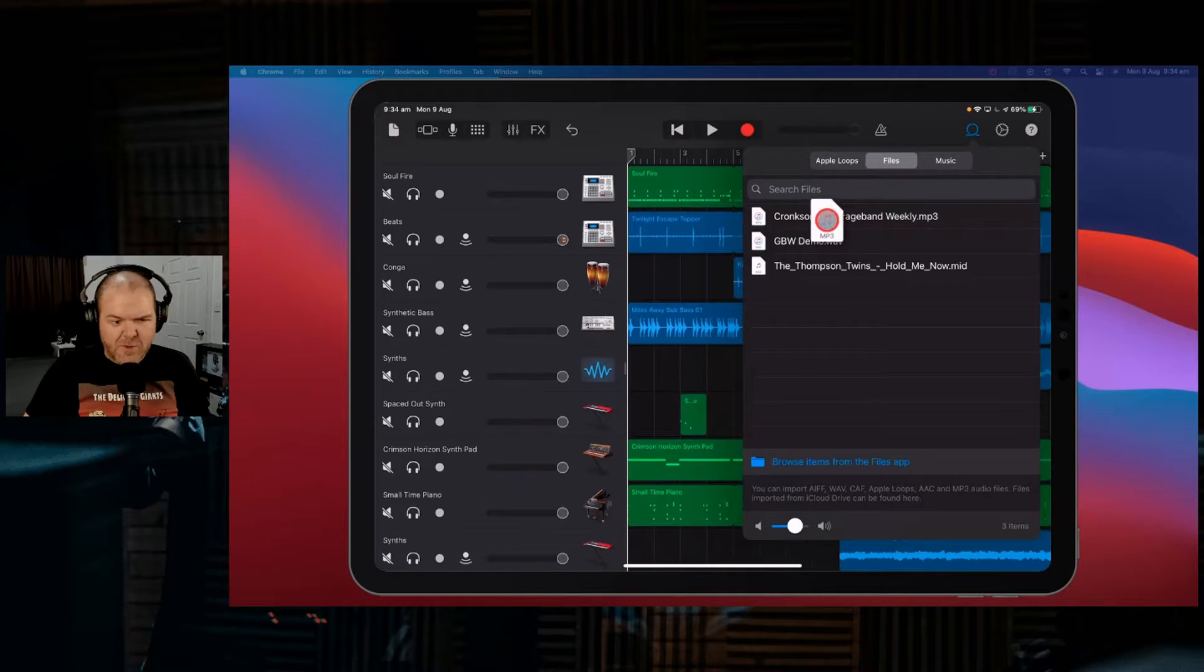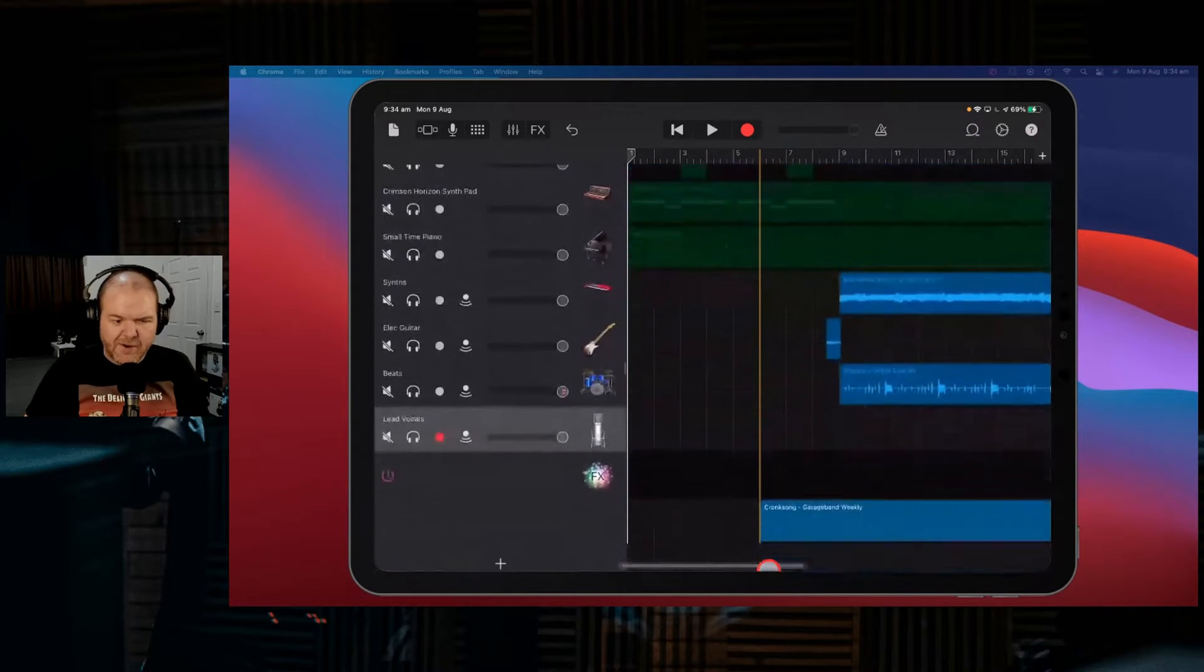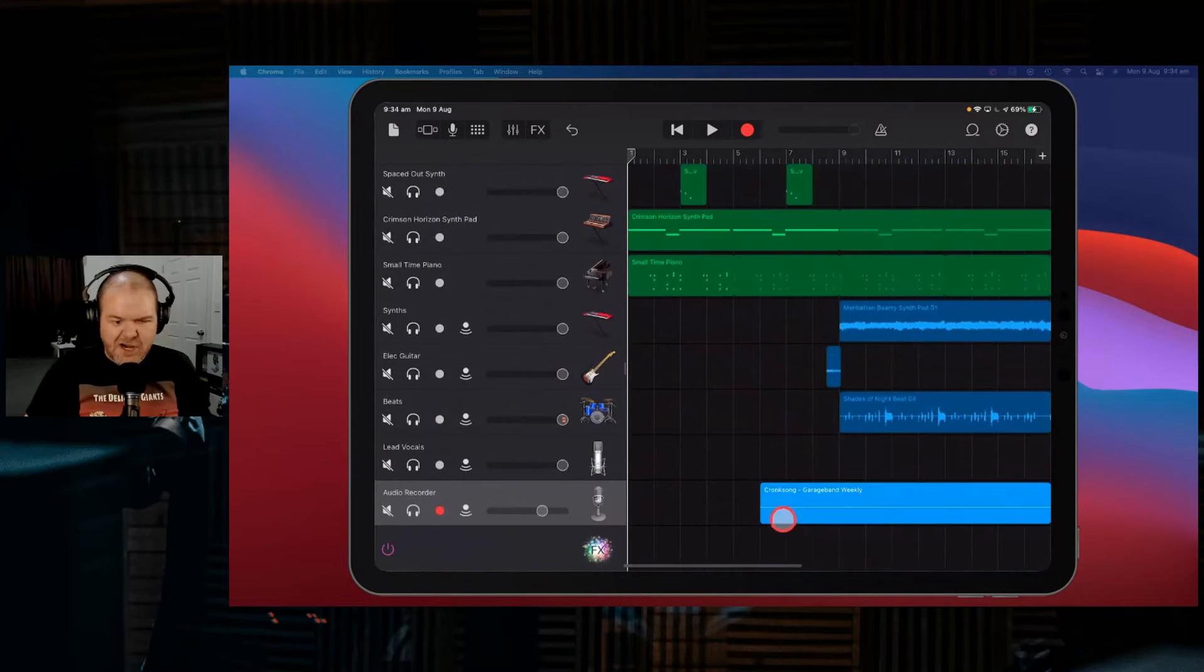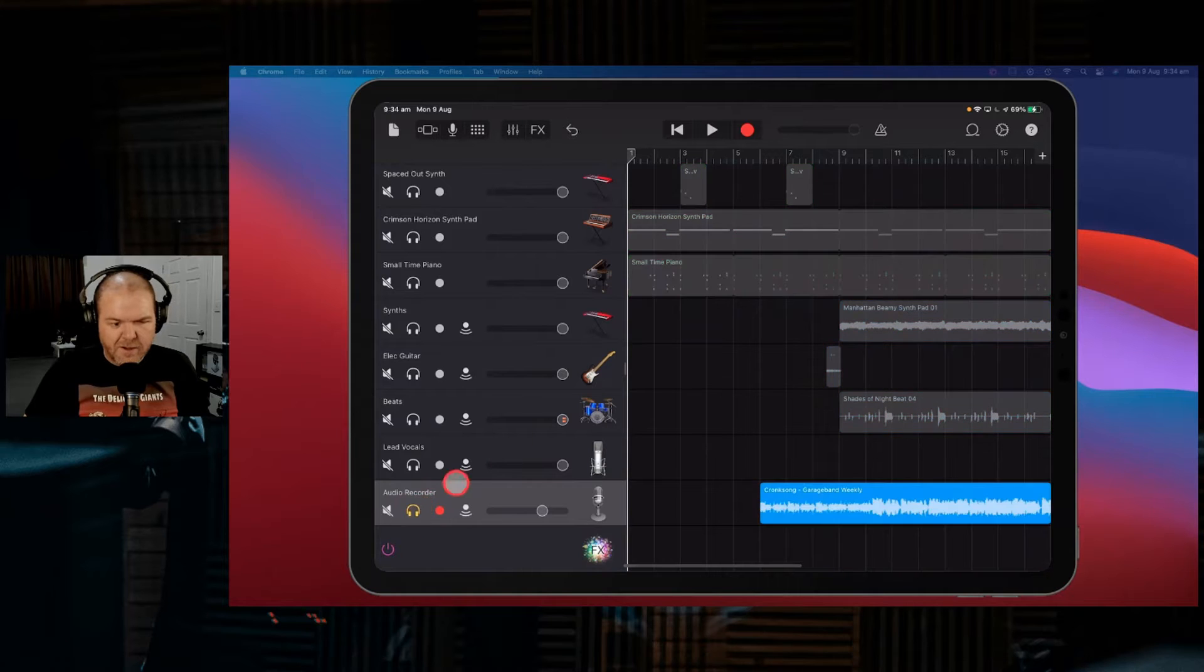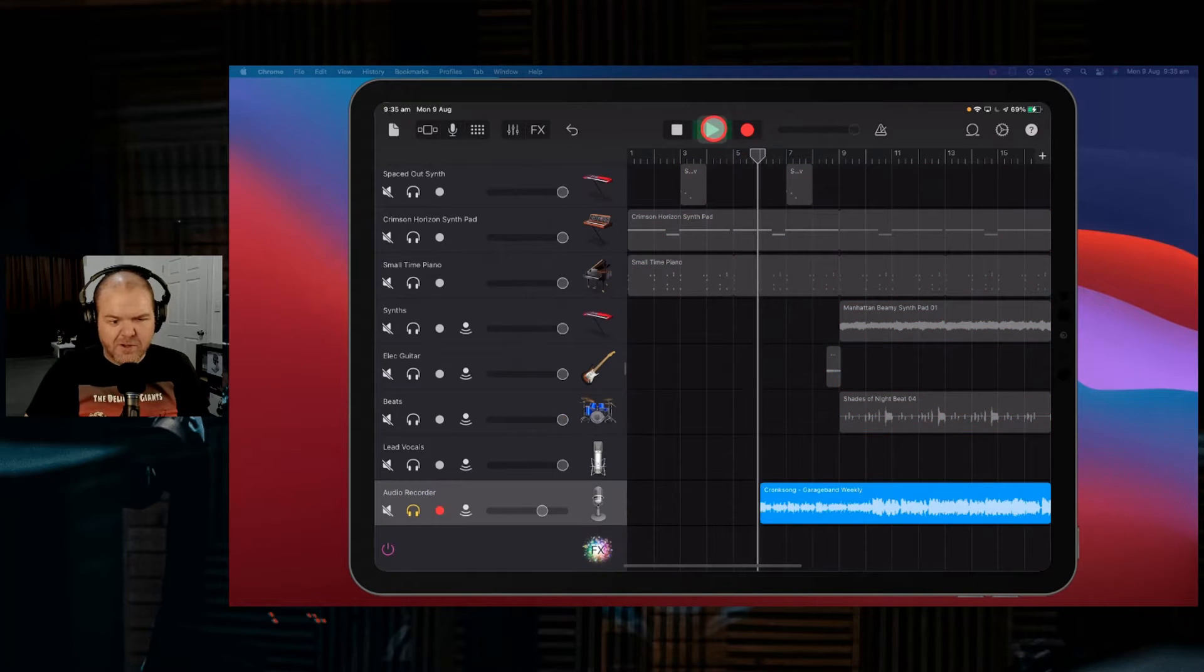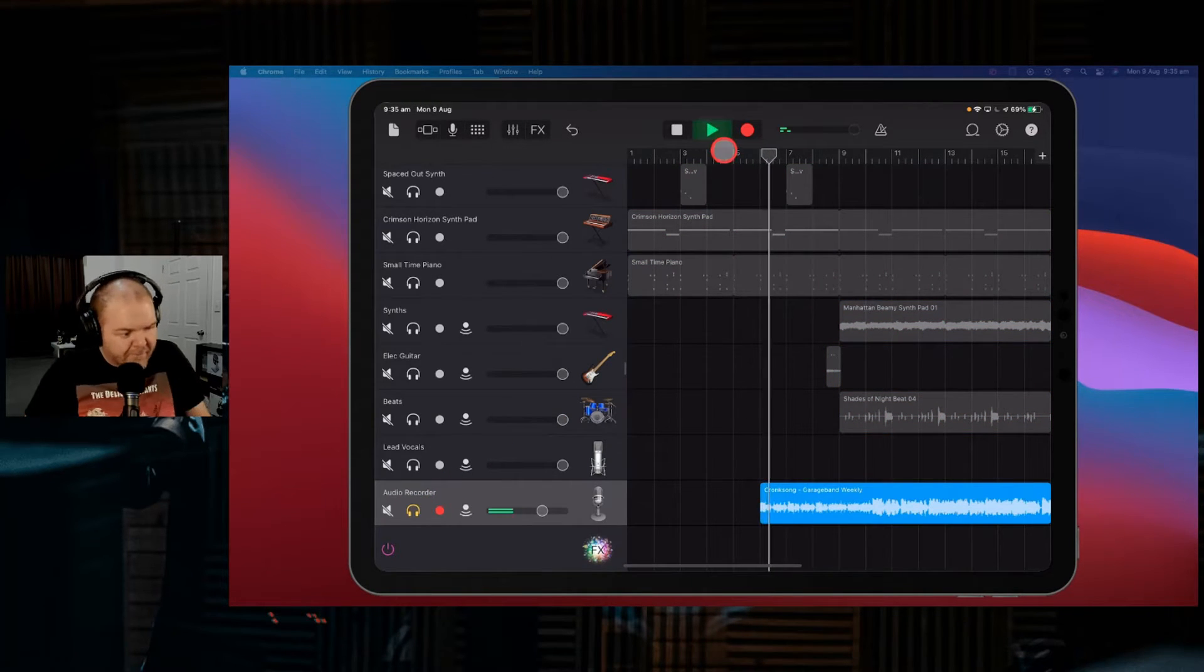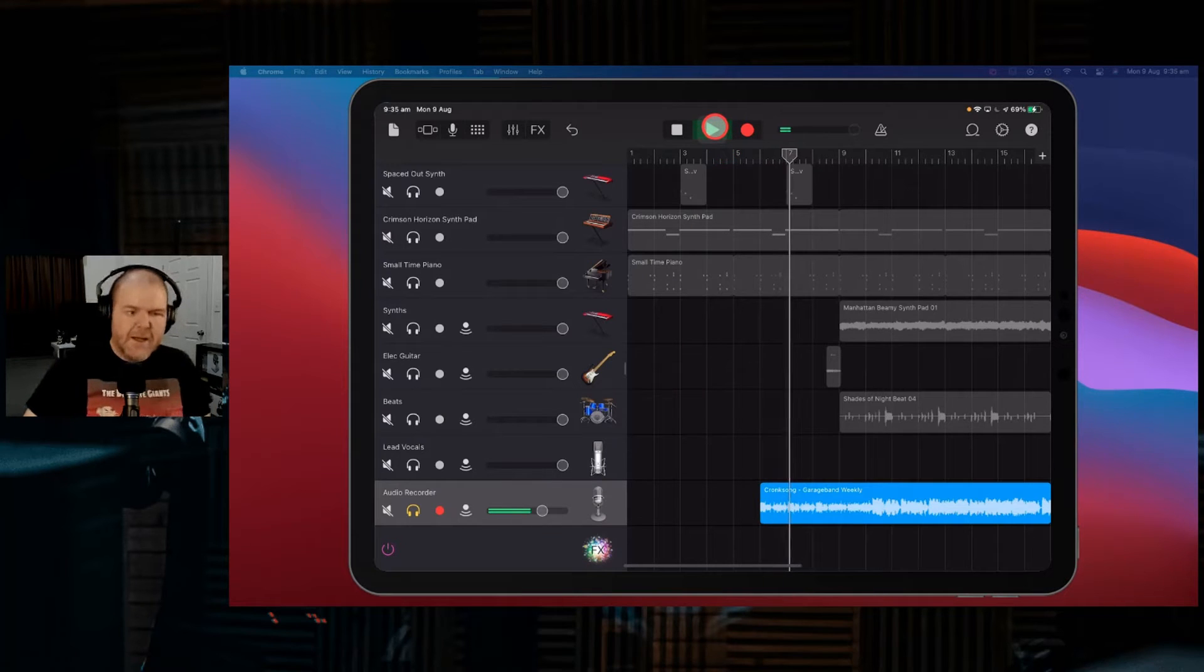So if we want to add this one into a track, we can now just bring it on and chuck it in. And there you go. So we can bring in the very cool GarageBand Weekly theme song by our man, CronkSong.